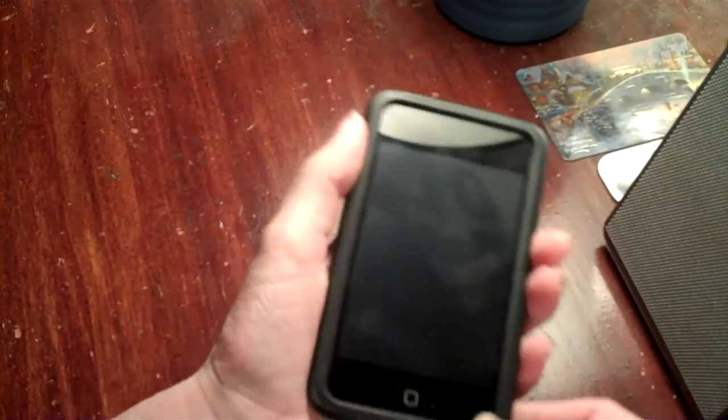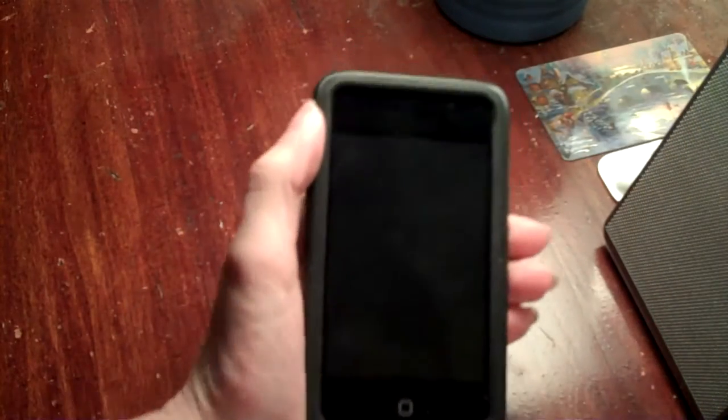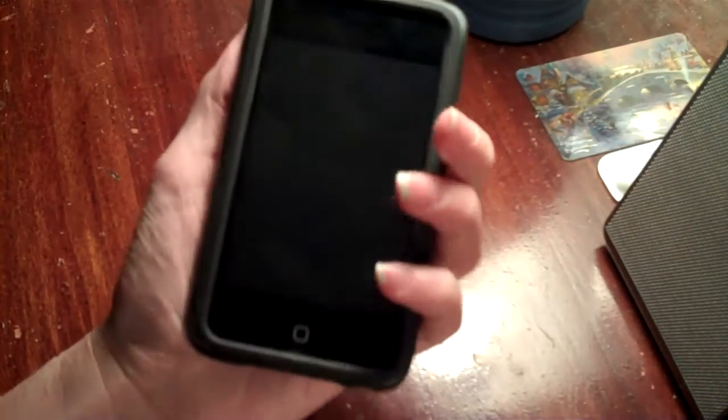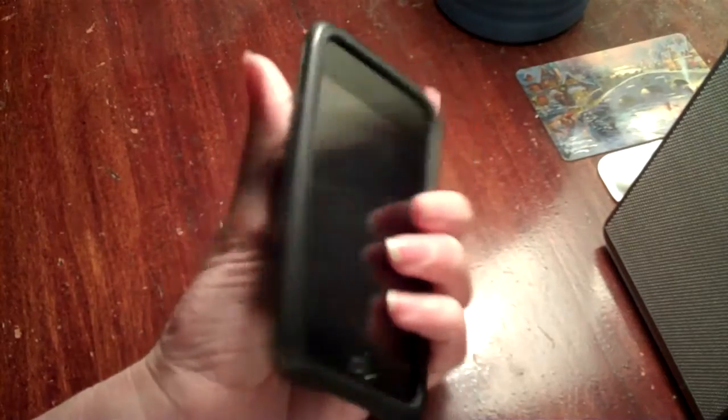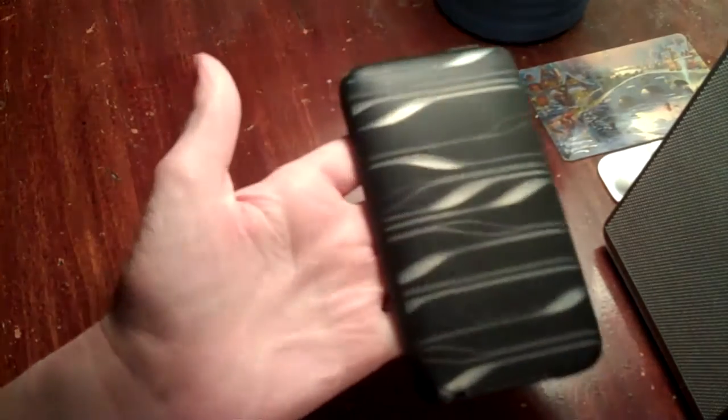Well, this has been iPods and Stuff 1, here with the case review for you today, of the Belkin Wave. I'll see you guys in the next video. Bye-bye.